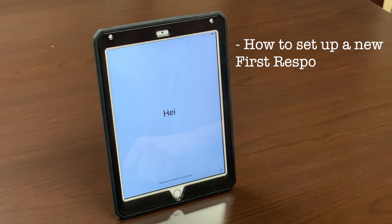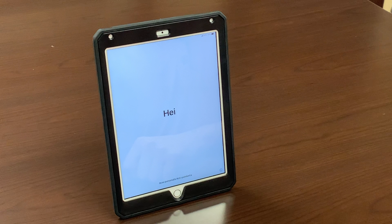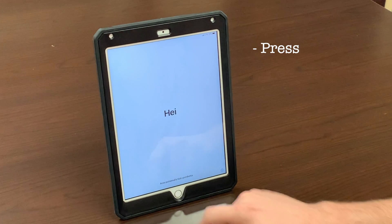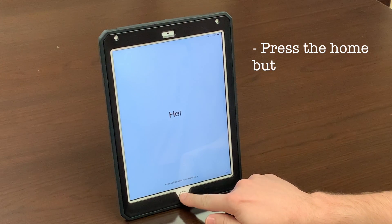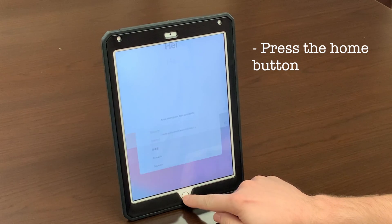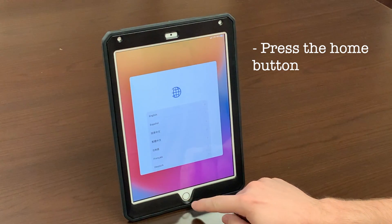How to sign into a new First Responder iPad. Upon turning the iPad on, you should see the greetings page saying hello in different languages. Then press the home button, the small circle button at the bottom of your iPad.